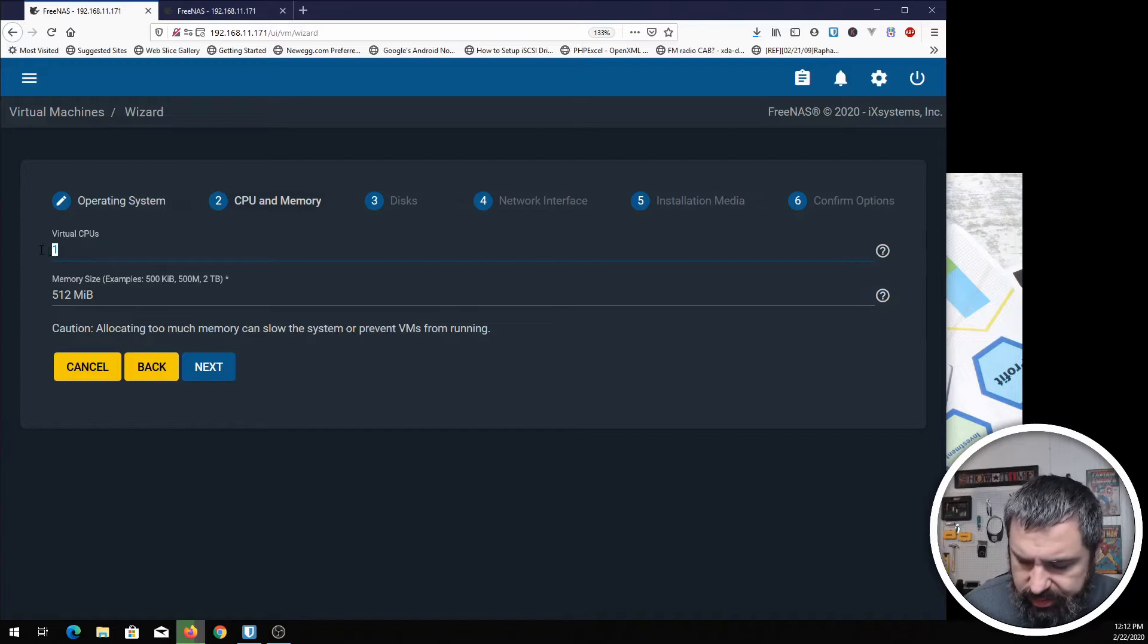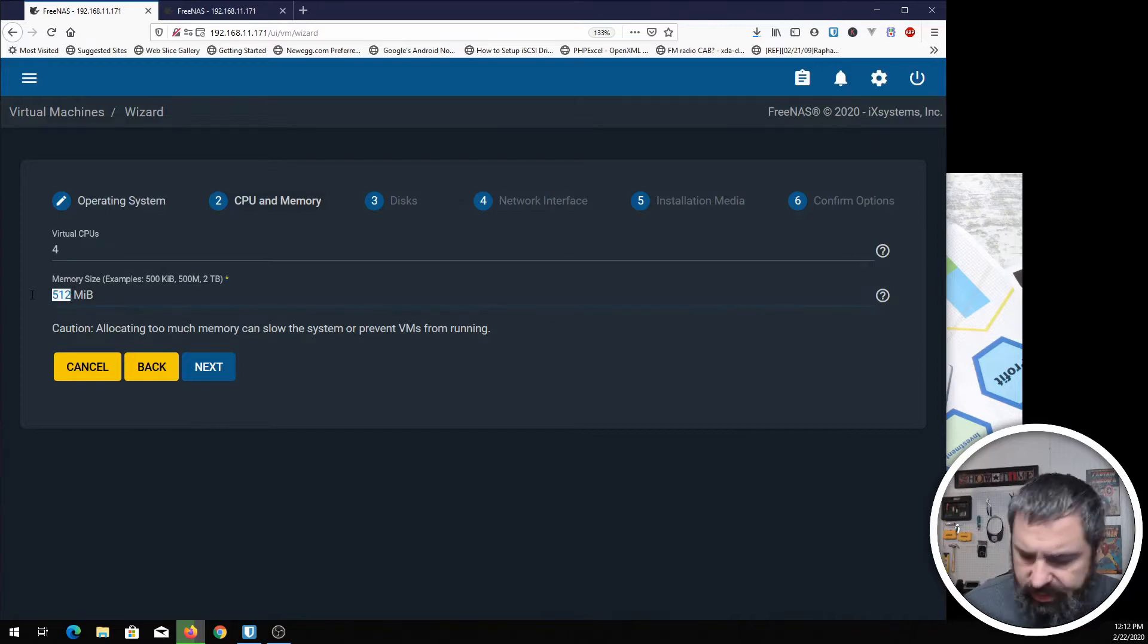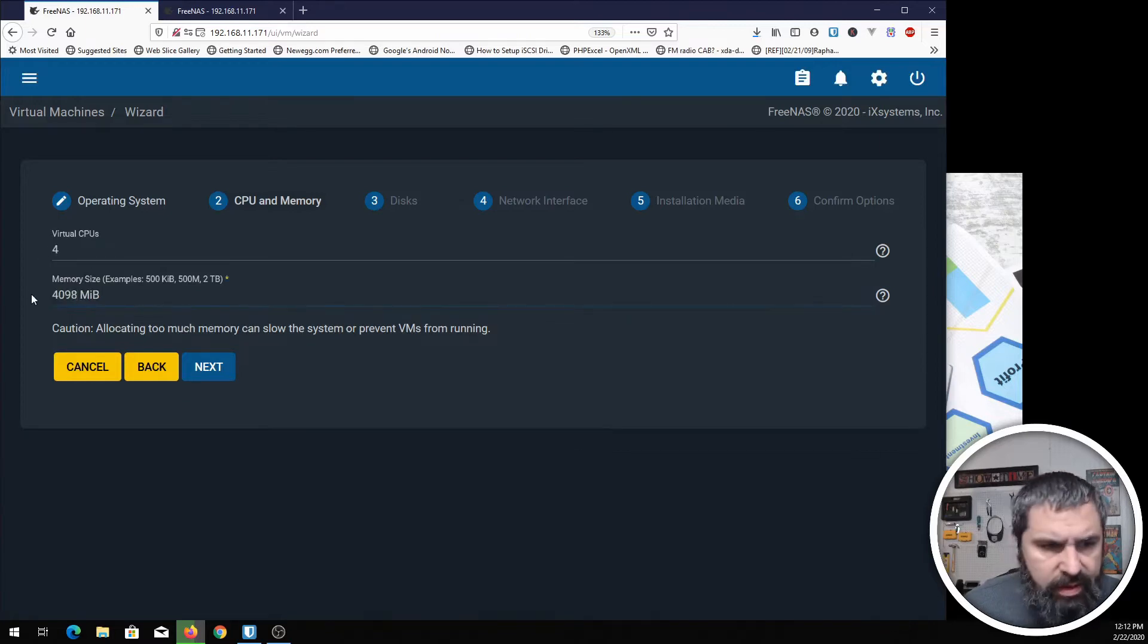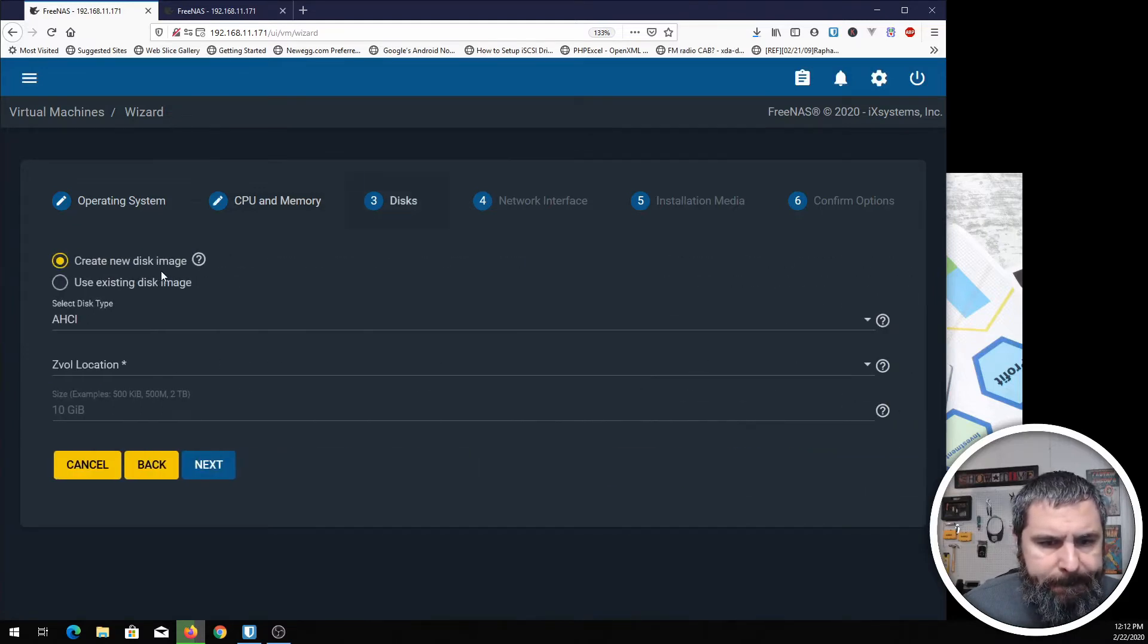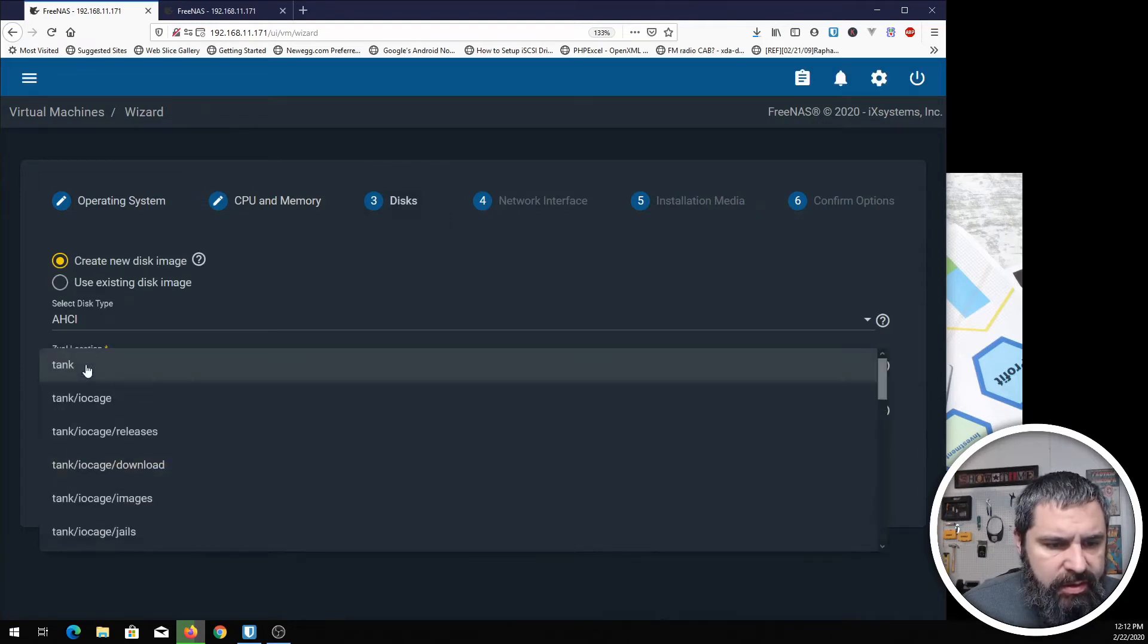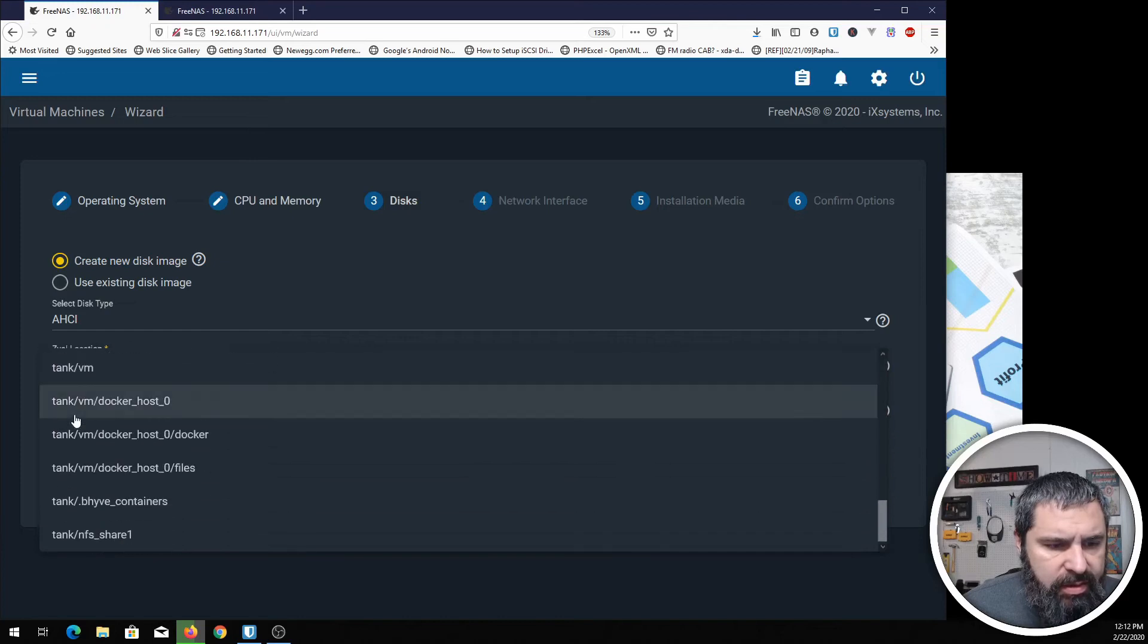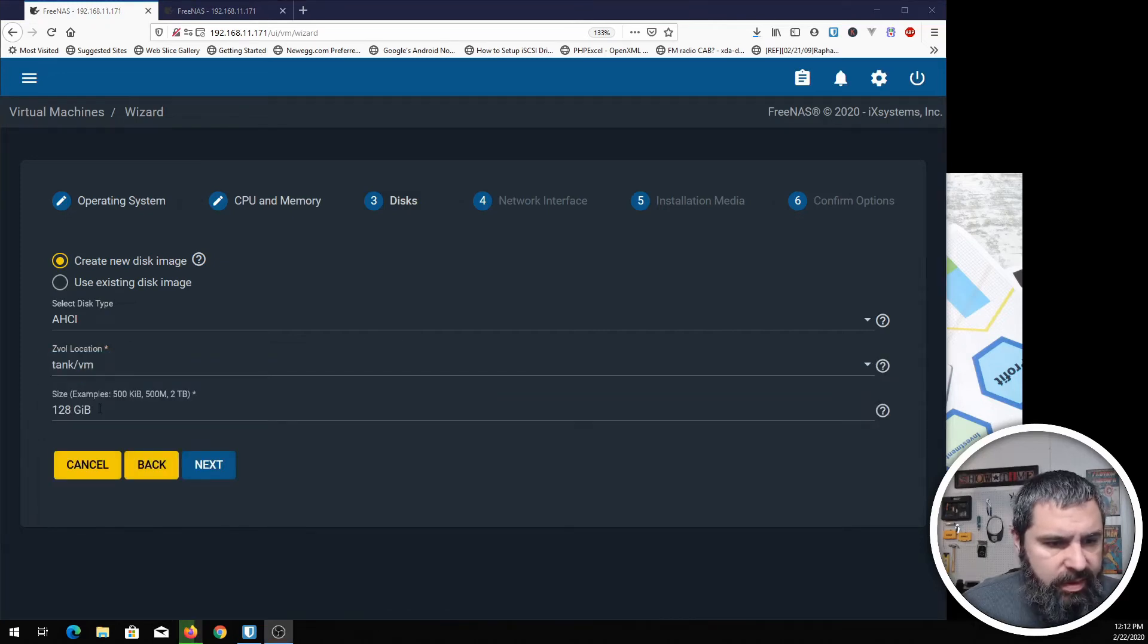Let's just do four CPUs. Let's give it four gigs of RAM. We're going to create a new disk image. Where do we want to put that? Let's go ahead and put that in our tank VM folder. Let's go ahead and make that 128 gigs.